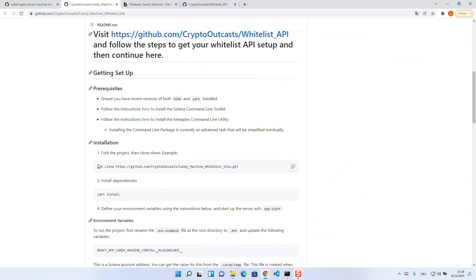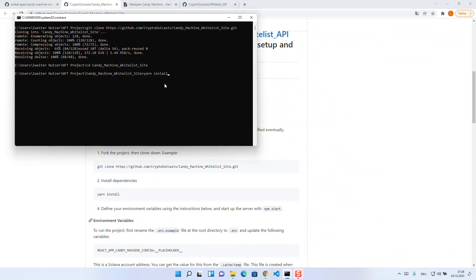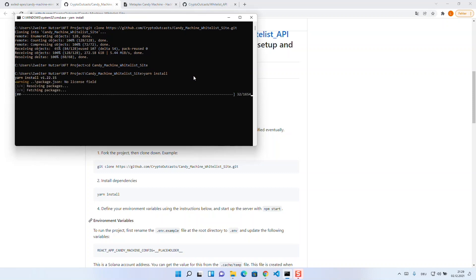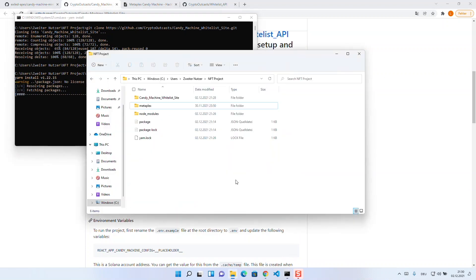Therefore, we will clone this repository for now and then run yarn install command. This will install all dependencies so that we can use the repository. Now let's take a look at what we have here.